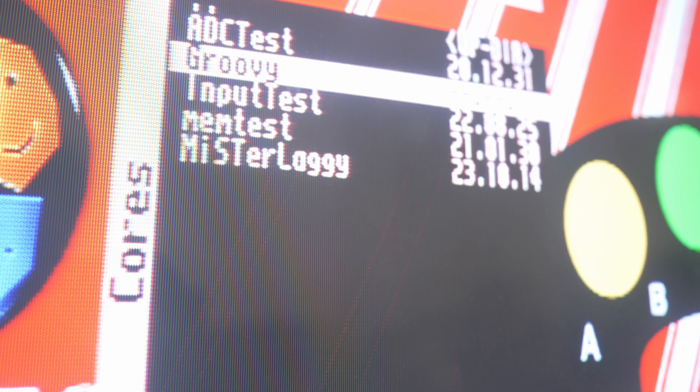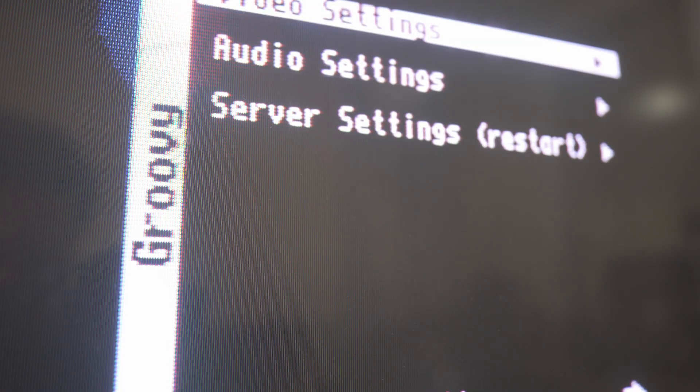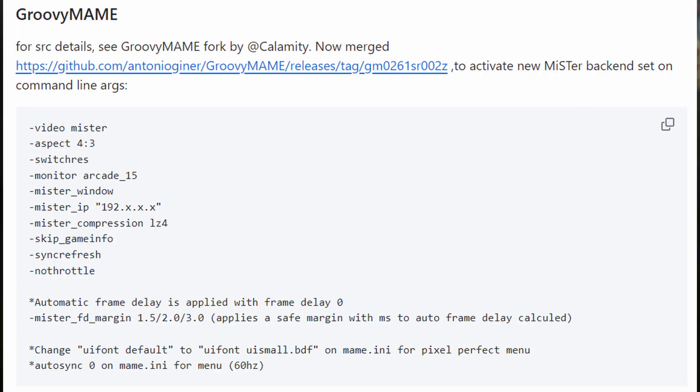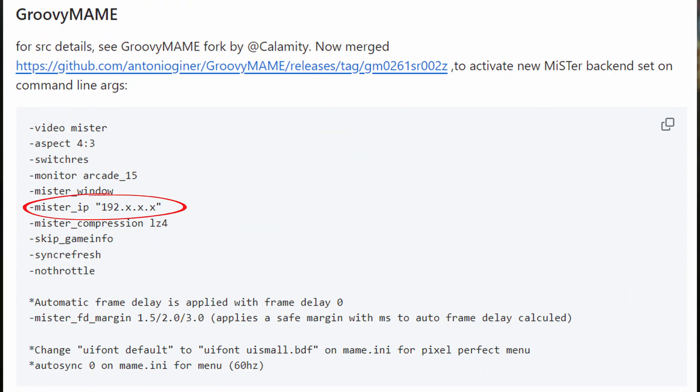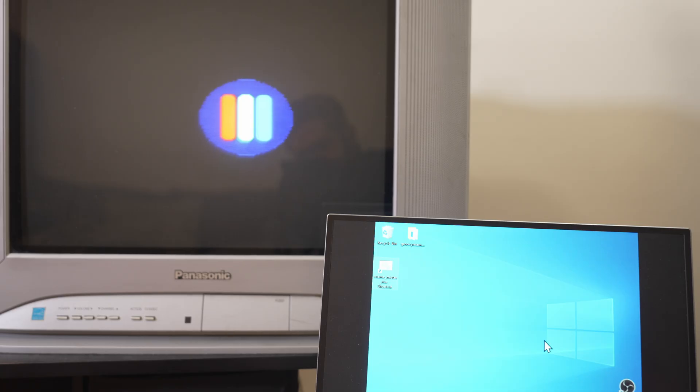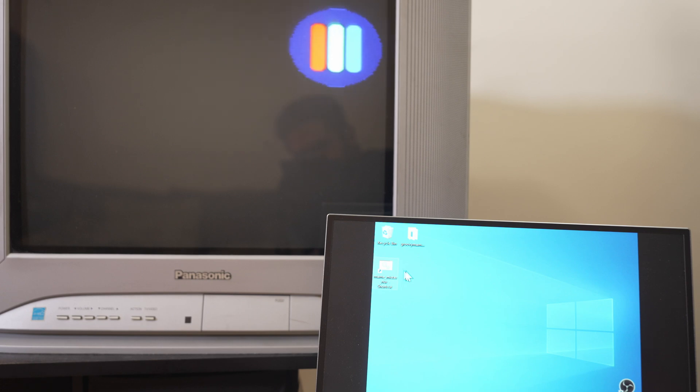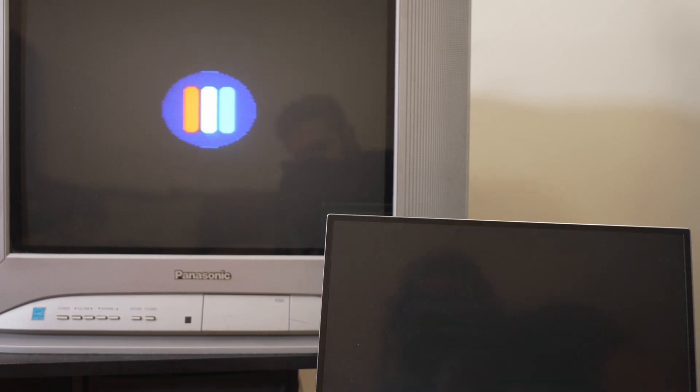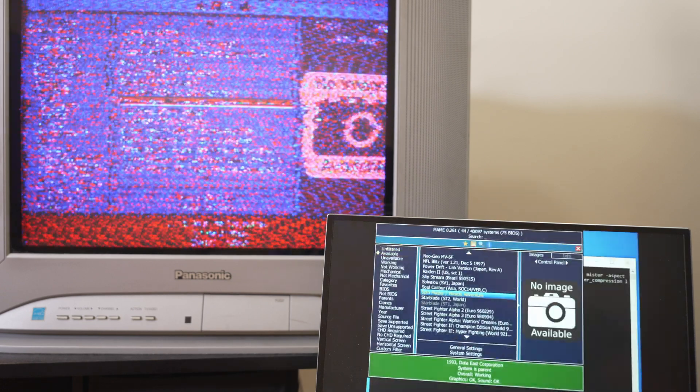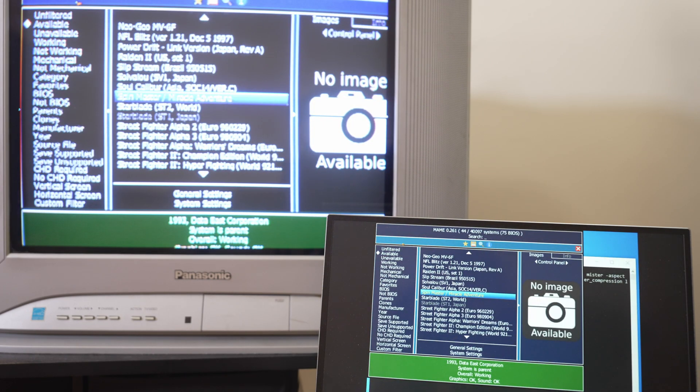Run the Groovy Mister core on the MisterFPGA so it's ready for a PC to connect to it. On the PC you should create a shortcut or batch file that runs the MAME executable with these command line arguments. Make sure to replace the IP address with your MisterFPGA's IP address. Run the shortcut or batch file and then the MAME UI will show up on the CRT through the MisterFPGA.